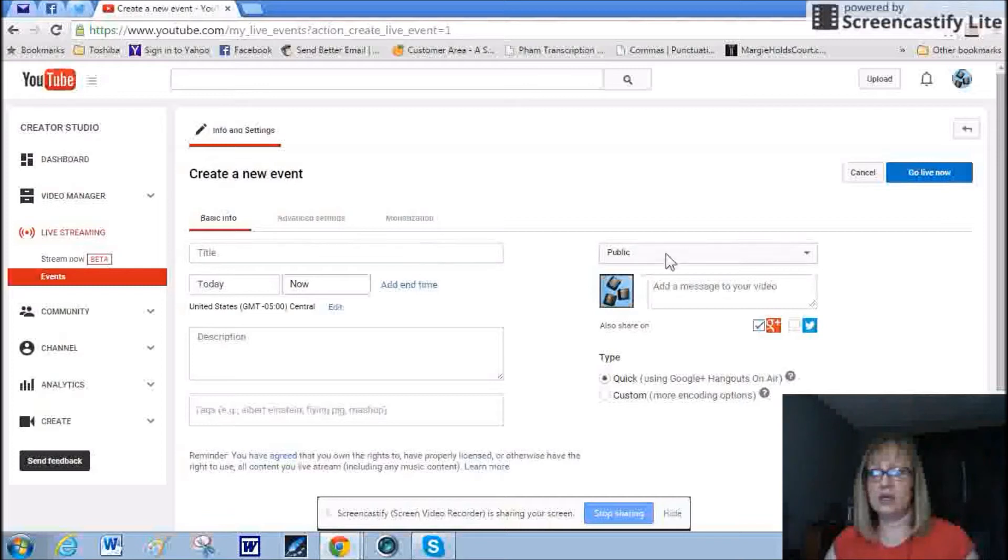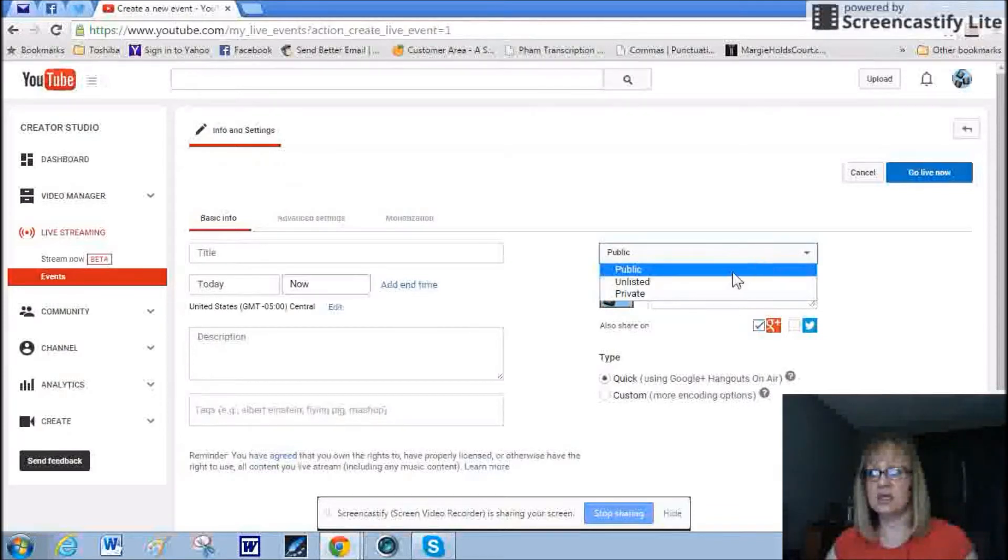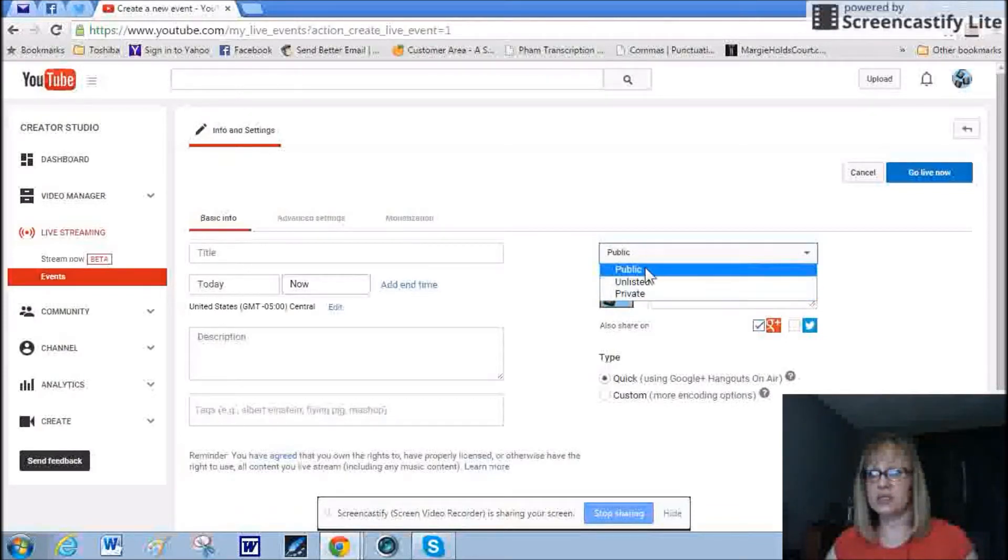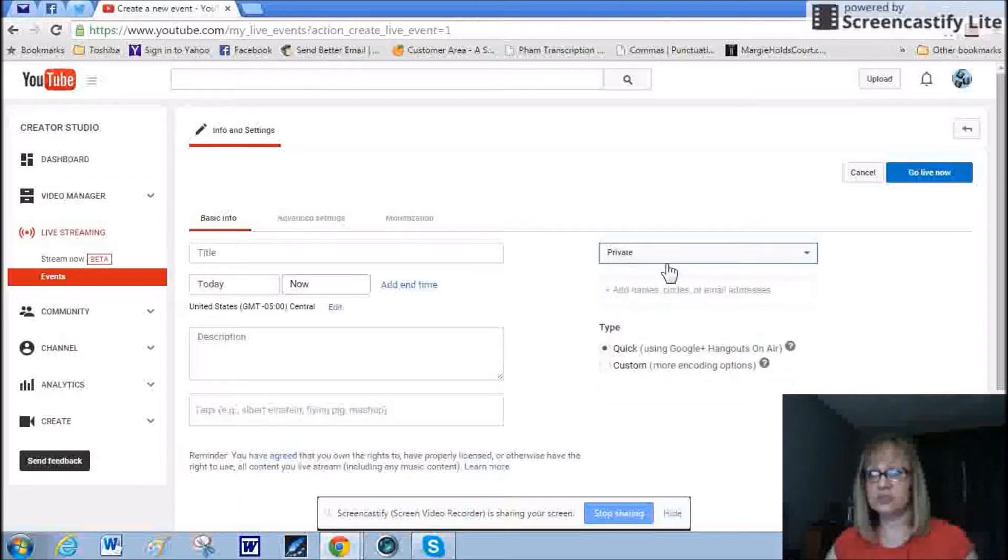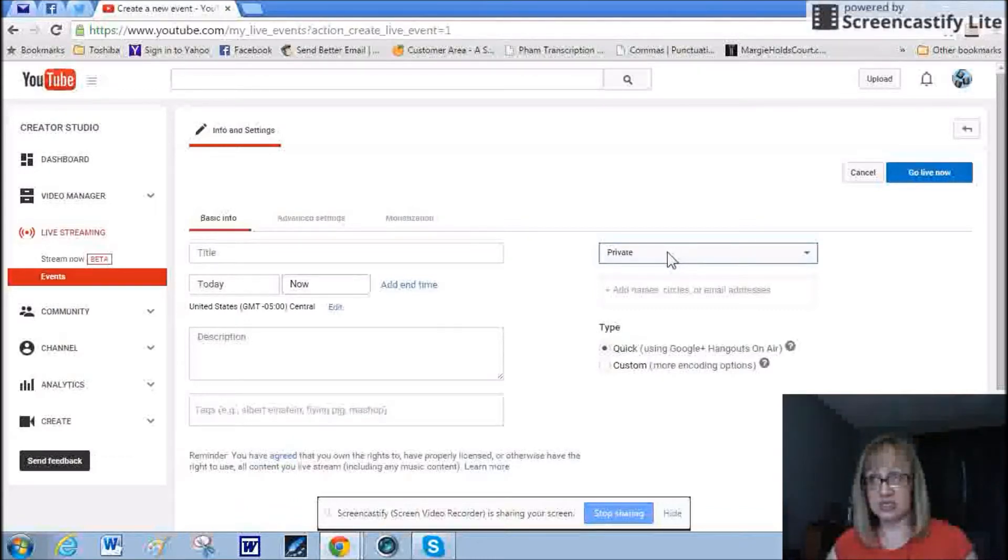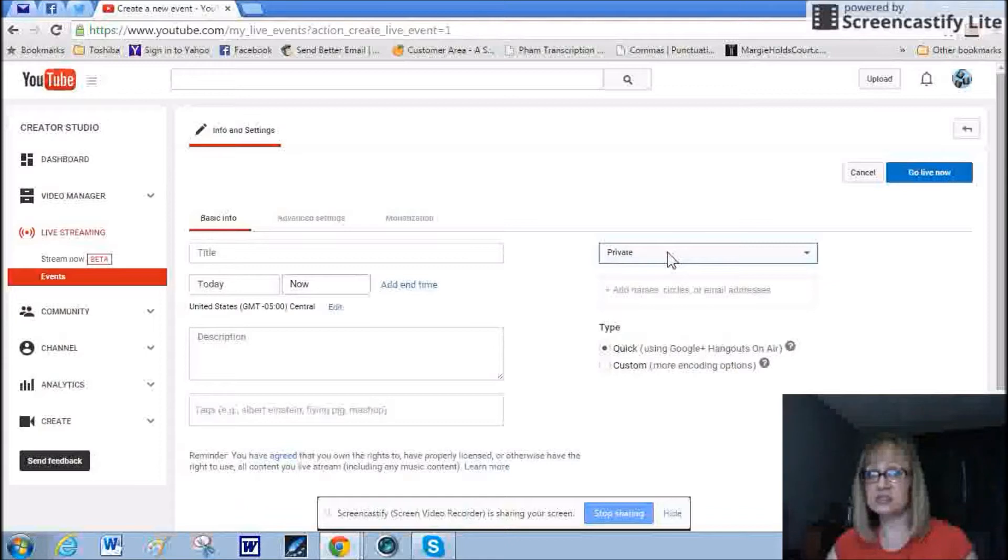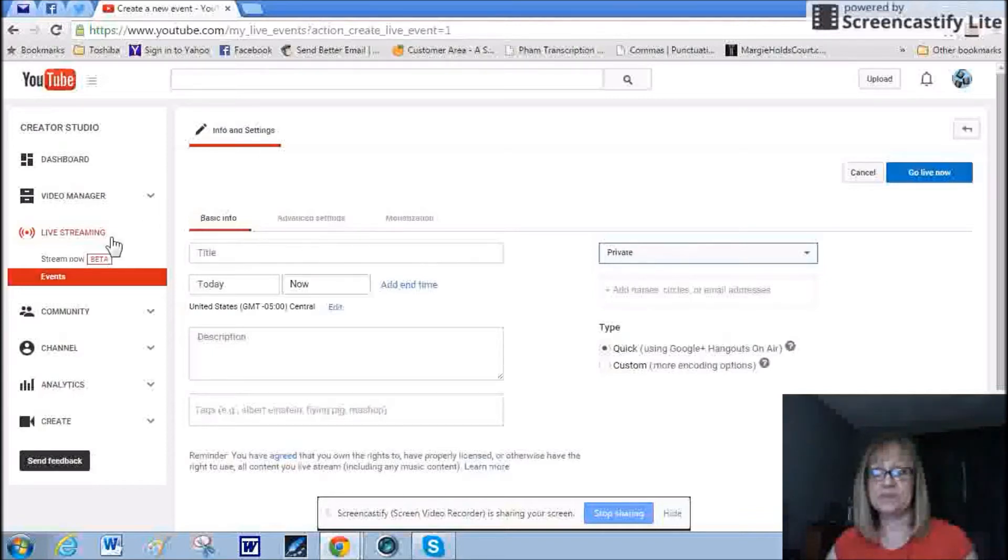And the number one thing I need to point out here is that you want to check this and change public to private. If you don't do that and you start recording, you are going to be live and anyone can see it. So if you're just using this to do a screencast or screen record, doing something like a demo video like I do, you got to change that to private.